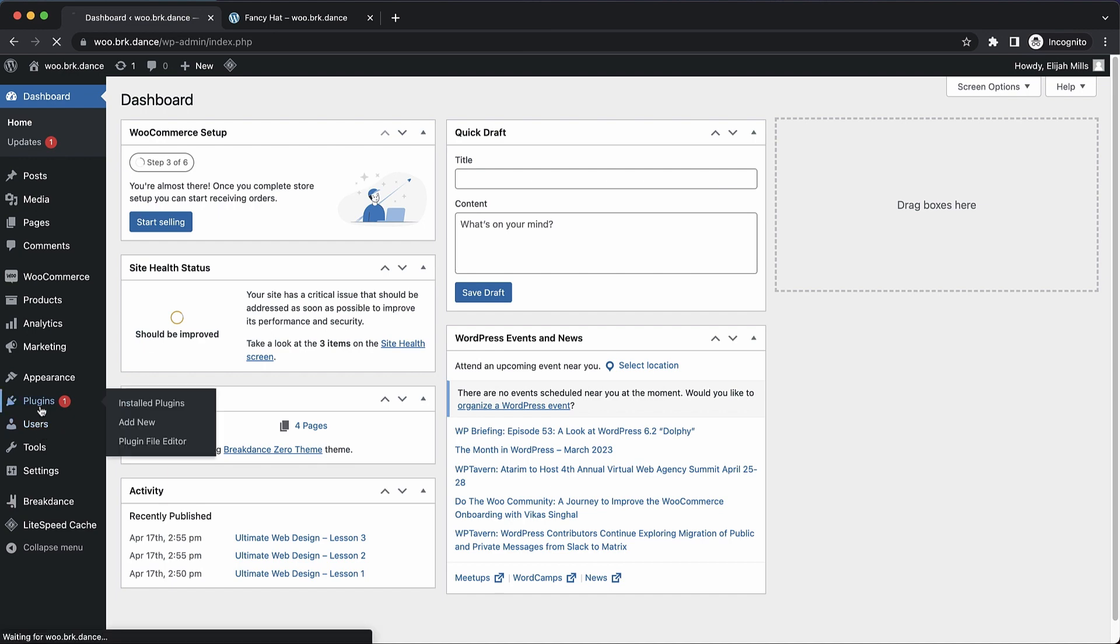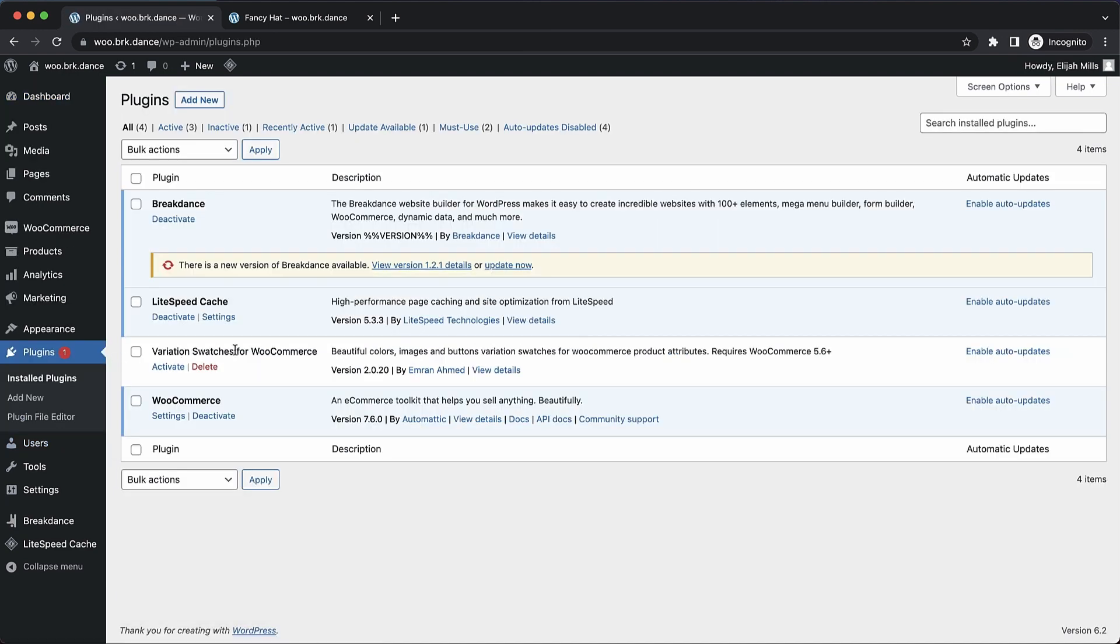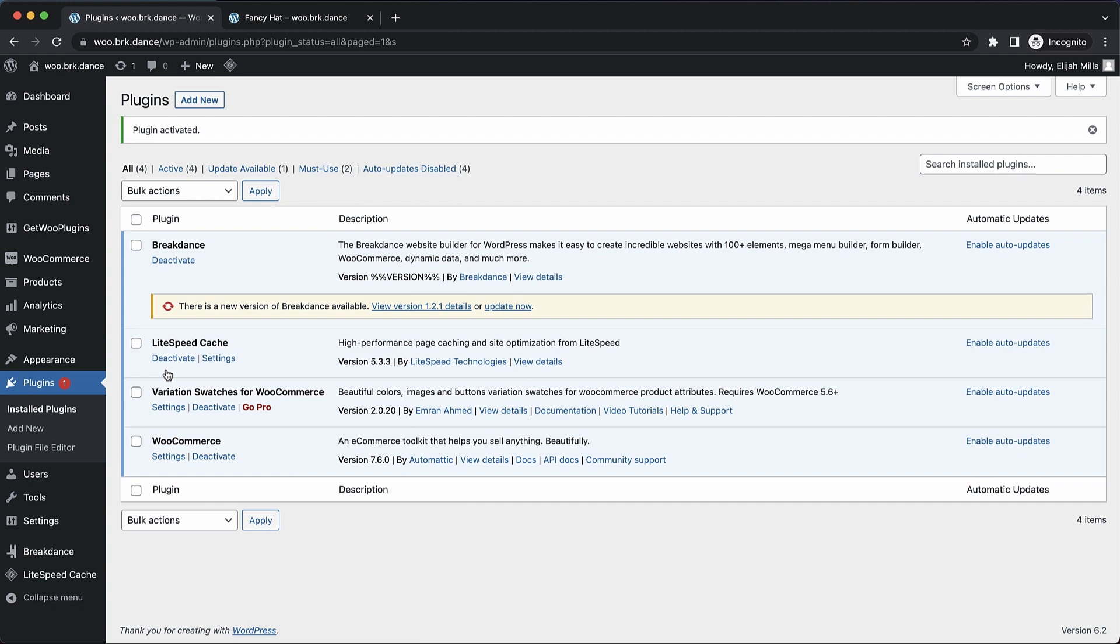So first things first, we need to go to plugins, and we need to activate variation swatches for WooCommerce. Note that though this is by GetWoo plugins, it's listed as by Imran Ahmed in the WordPress plugin repository. So let's go ahead and activate that, and once that's done...